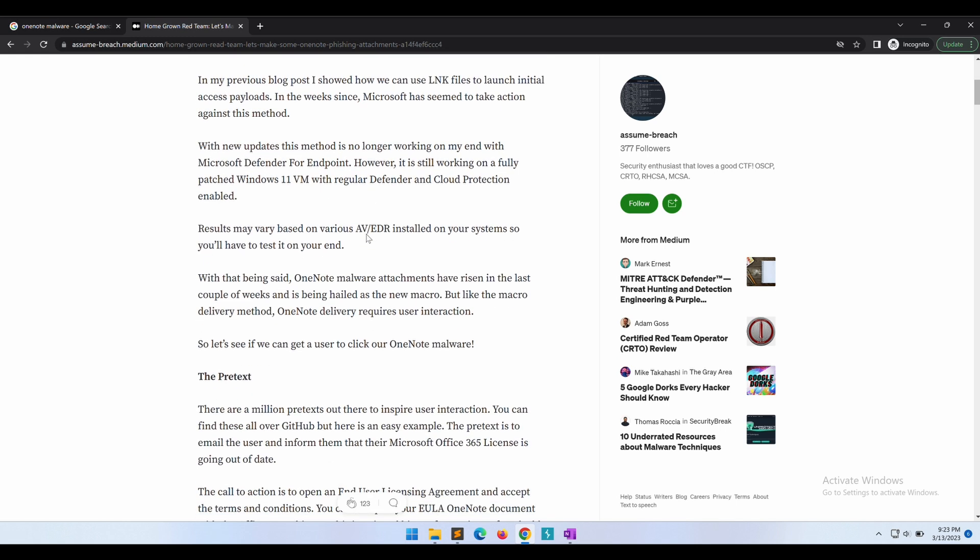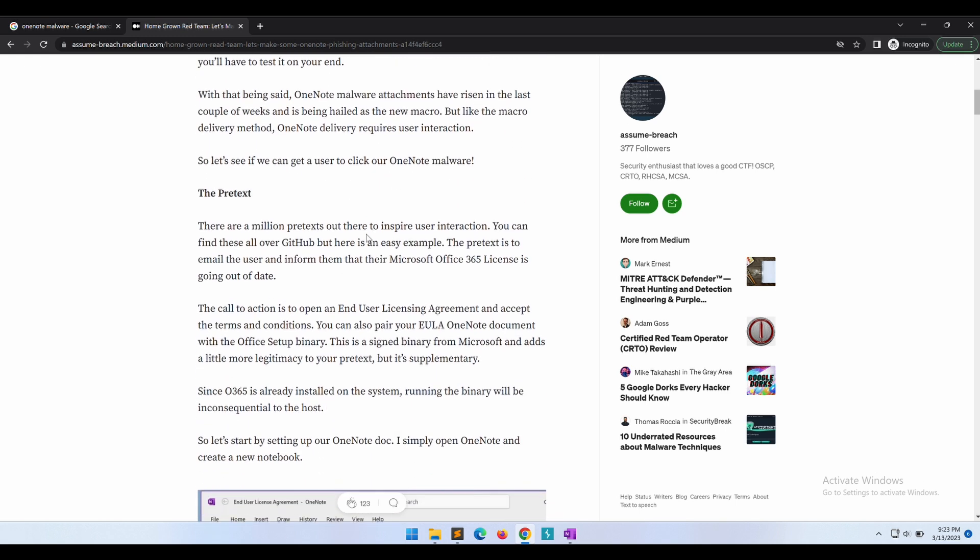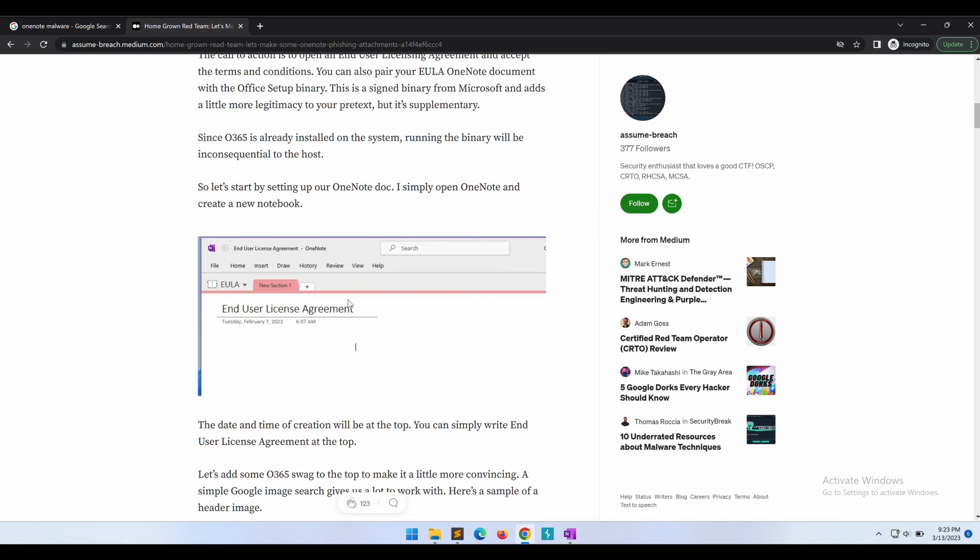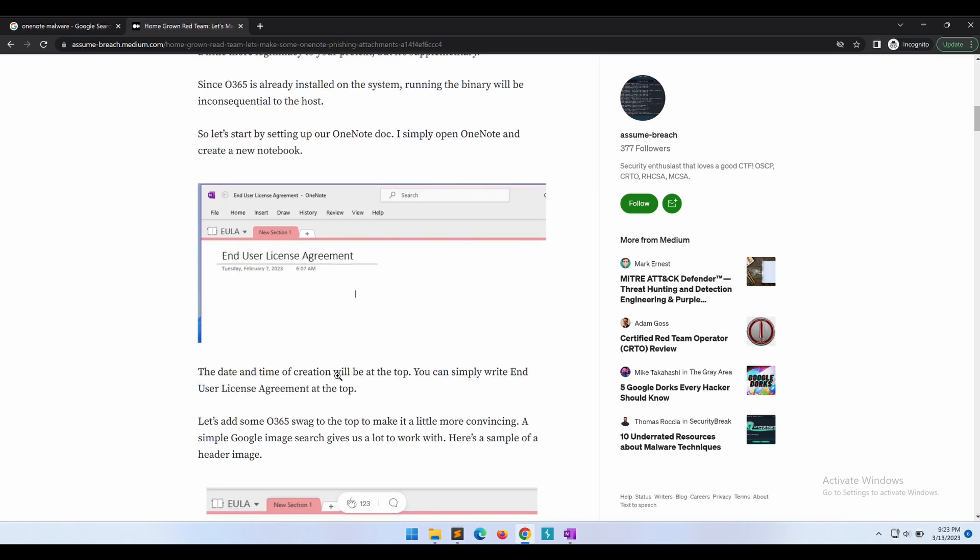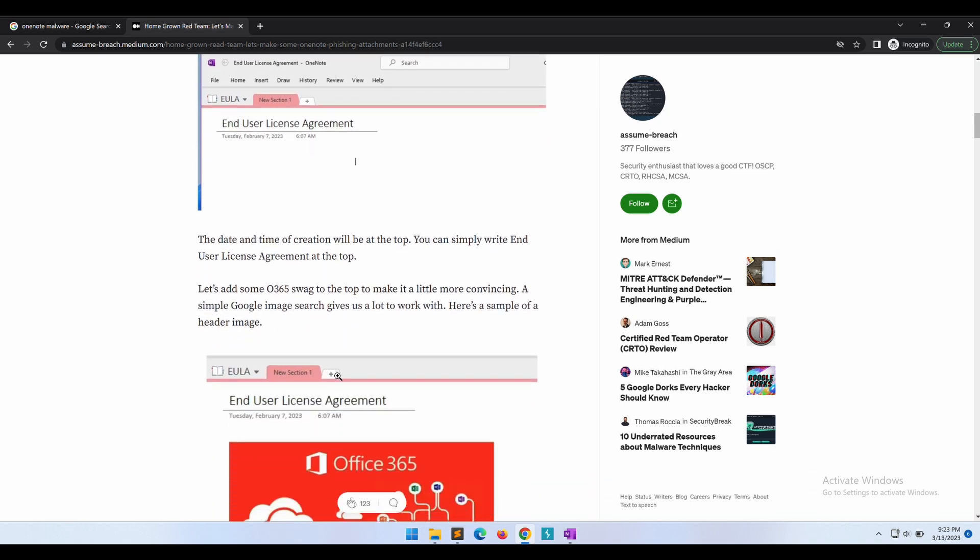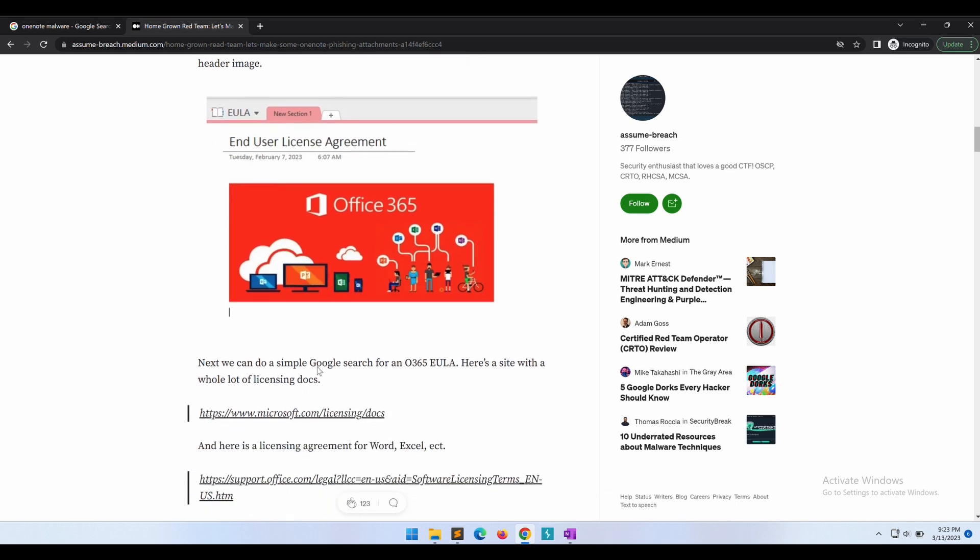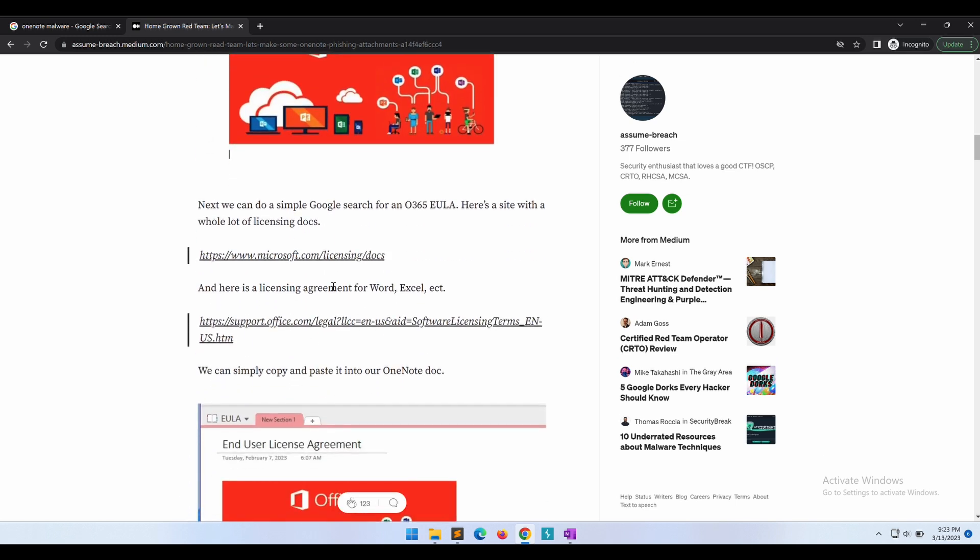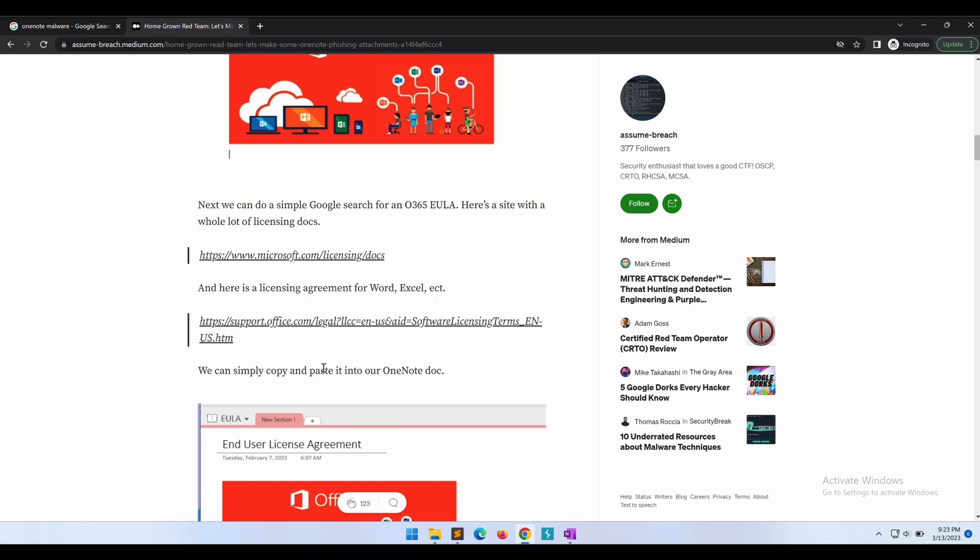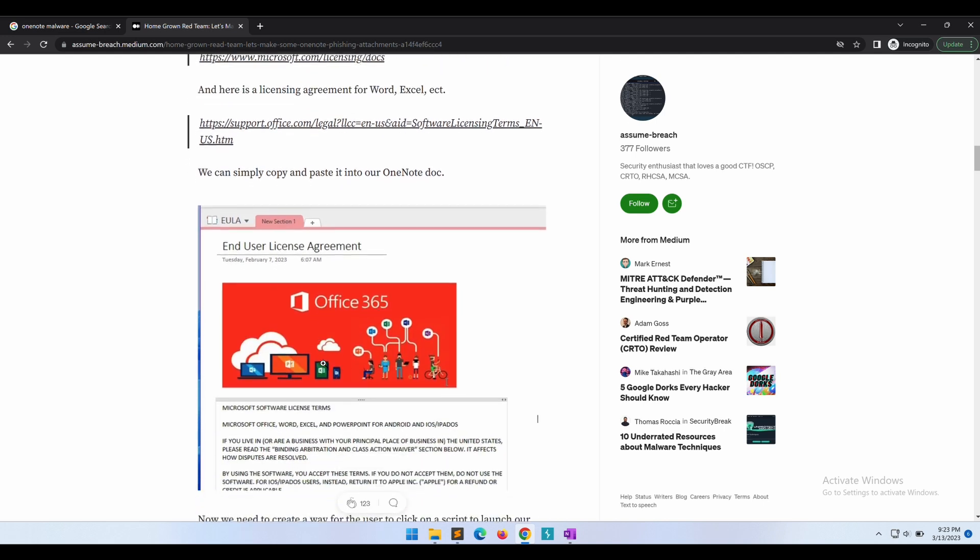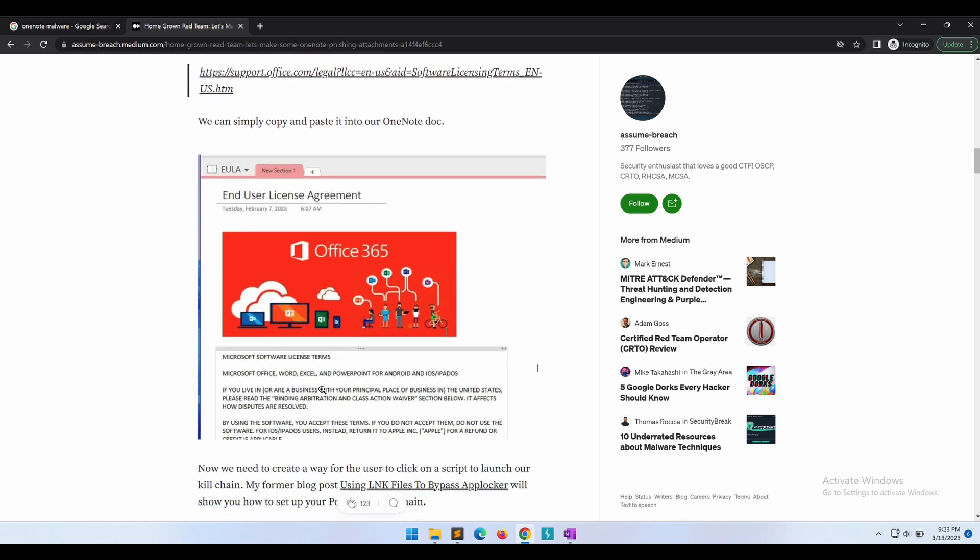It is recommended to go through the article. The link to this article will be in the video's description, so be sure to check it out. We will be scrolling through the article quickly to have an understanding on what we will be doing in this video, as we will be building our own similar proof of concept later on.